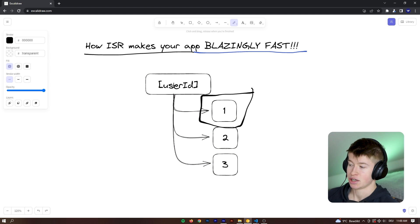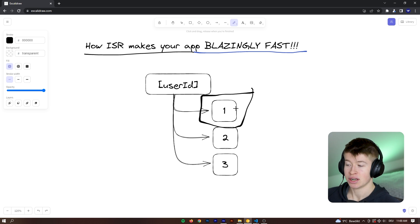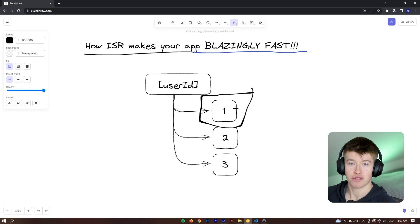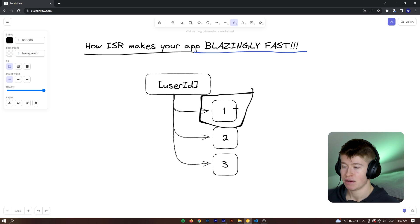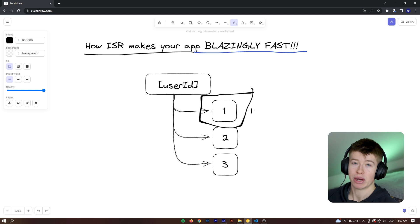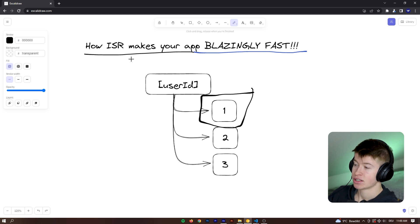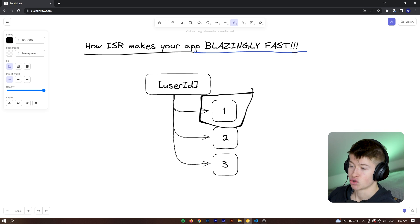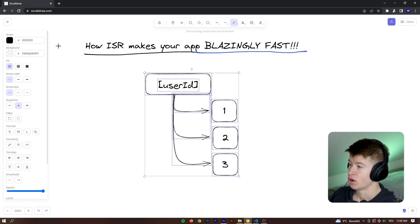Next.js already has that information, knows what information to display on the page and can immediately give that page back to the user, resulting in way less latency and a way better user experience. That's why ISR is so powerful and it is really the superpower of Next.js.